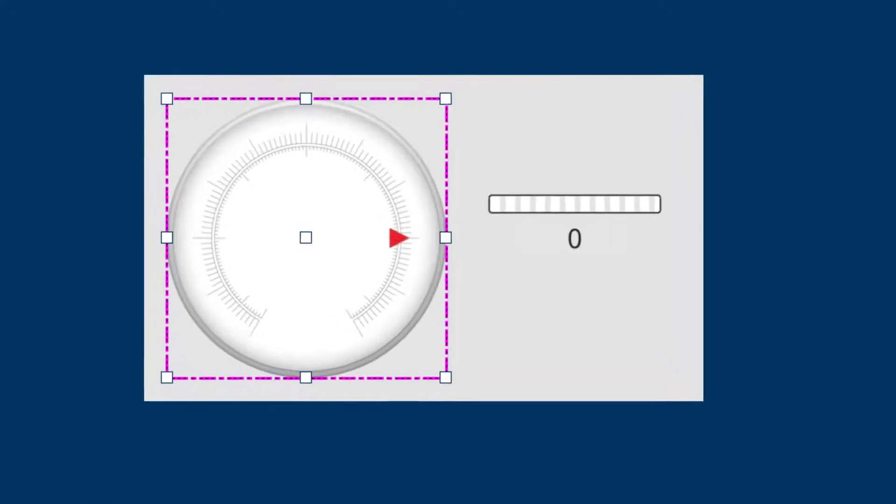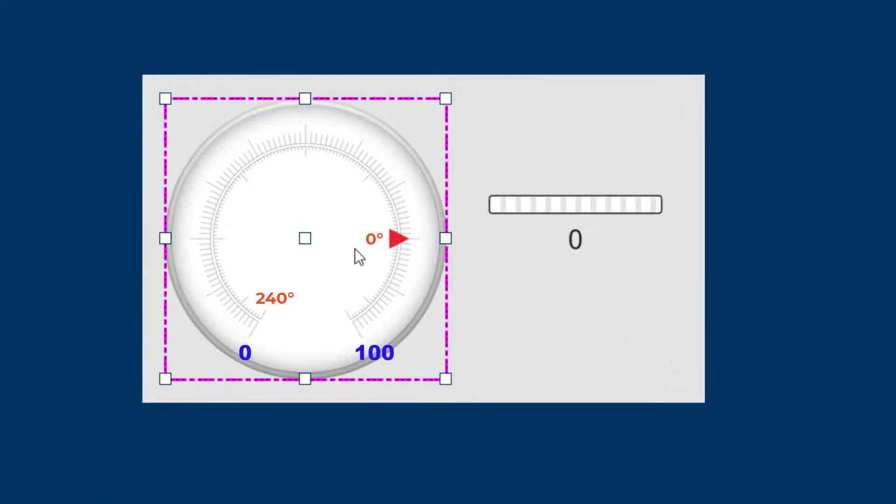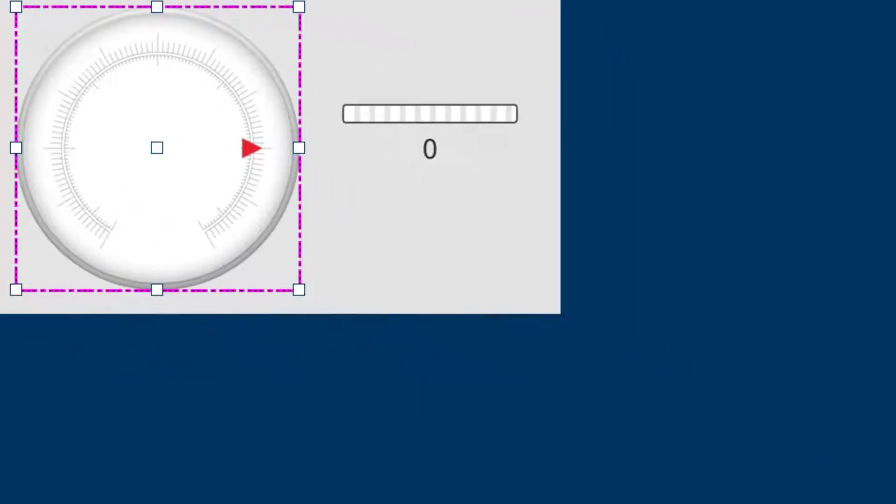In addition to that, so that my marker will be over here as the default, I need to set an offset.